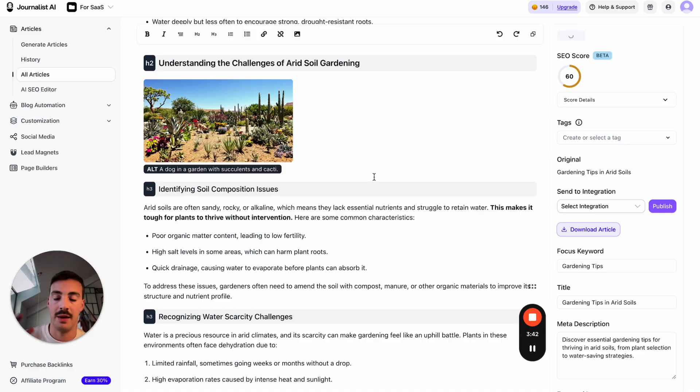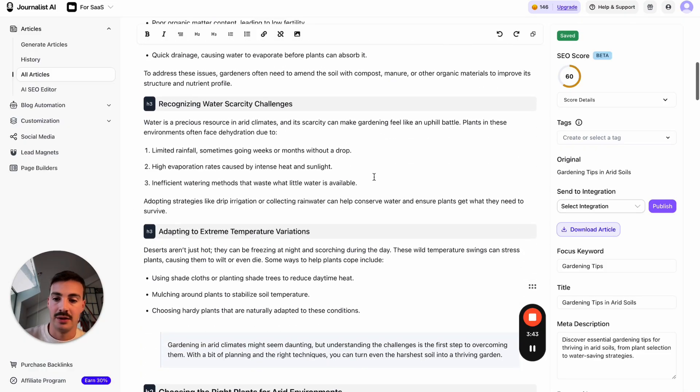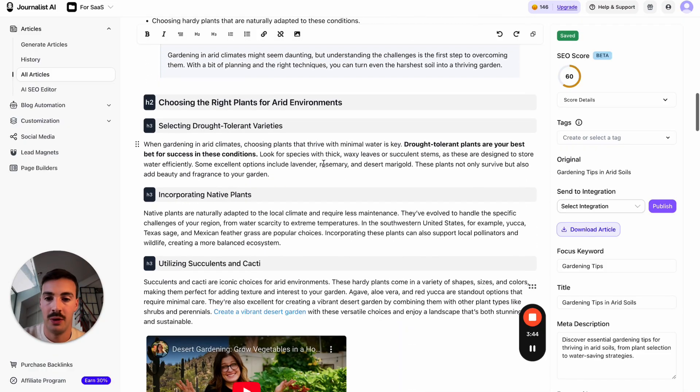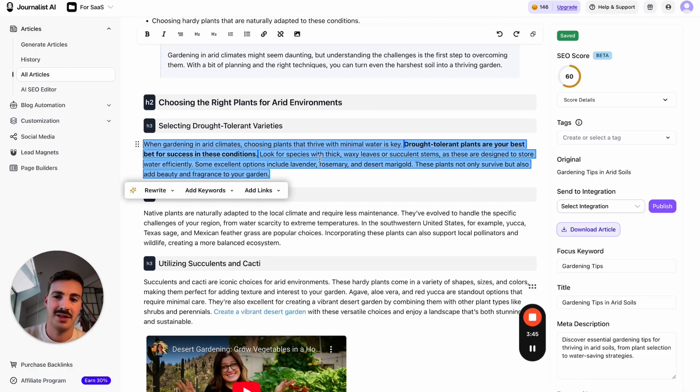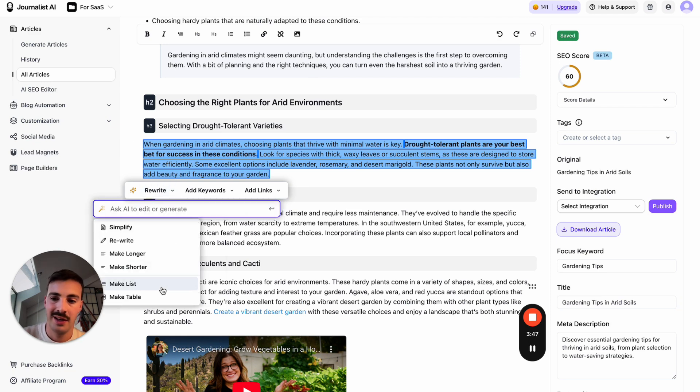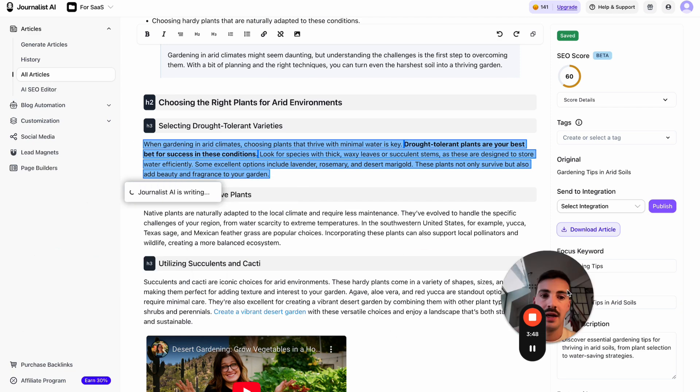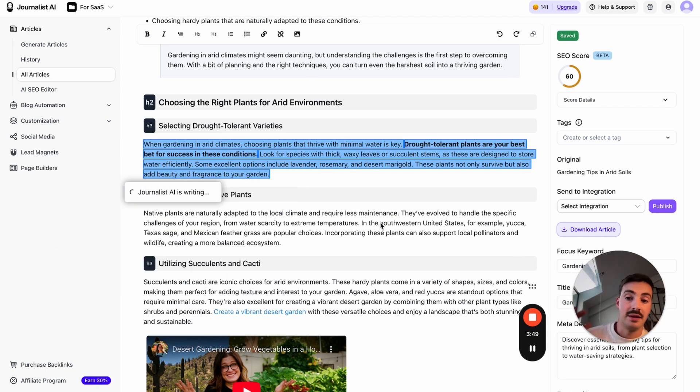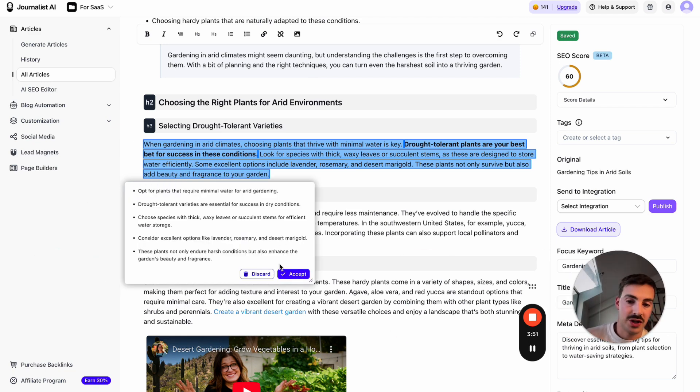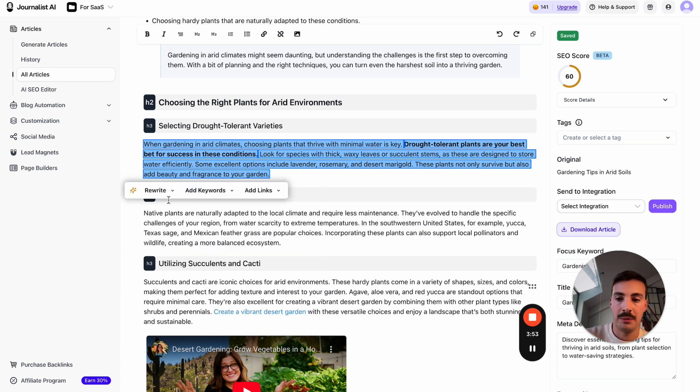If you don't like this—maybe this is too big of a wall of text—you can say 'make this a list' and the AI will make it a list. You can accept or discard the change.